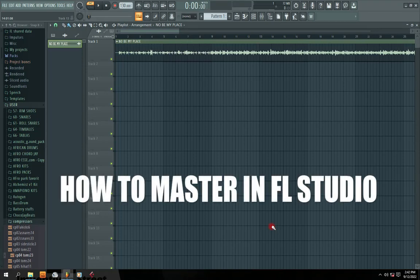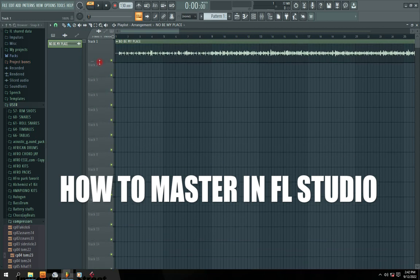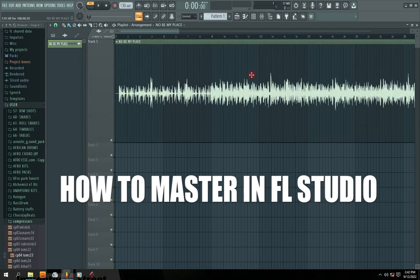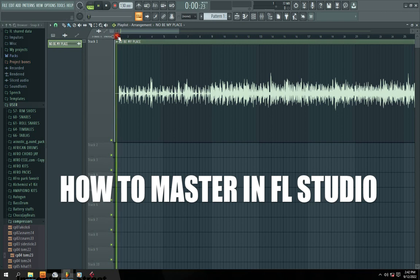Hi guys, welcome to my channel. In this particular video I'm going to show you how to master in FL Studio — how to master your song or beat in FL Studio. Right now I've actually just imported a sample of a song that I did. It could be a beat, it could be any sample of yours, but this is already a recorded song. Let me just preview it for you.